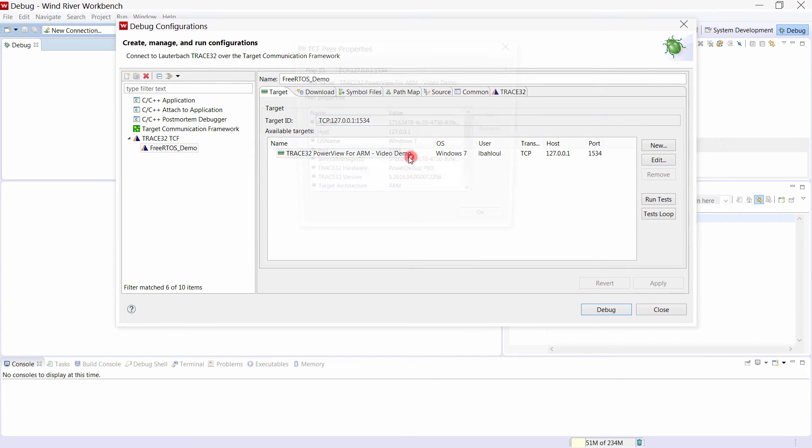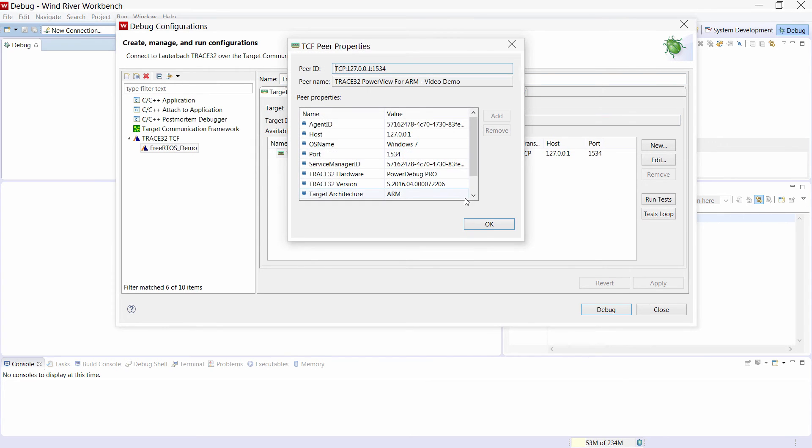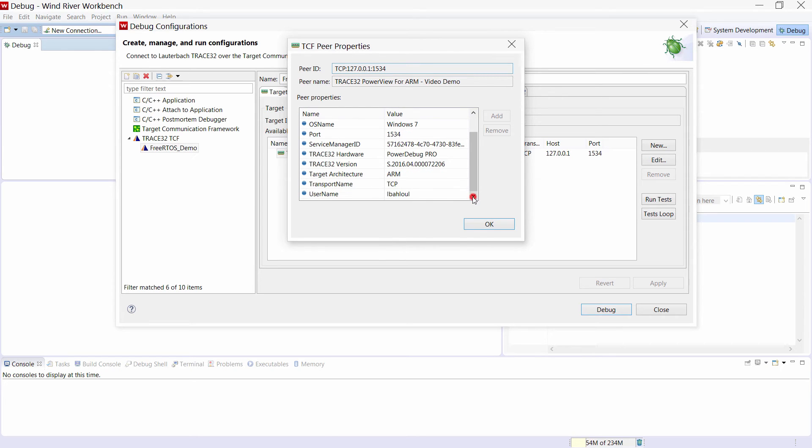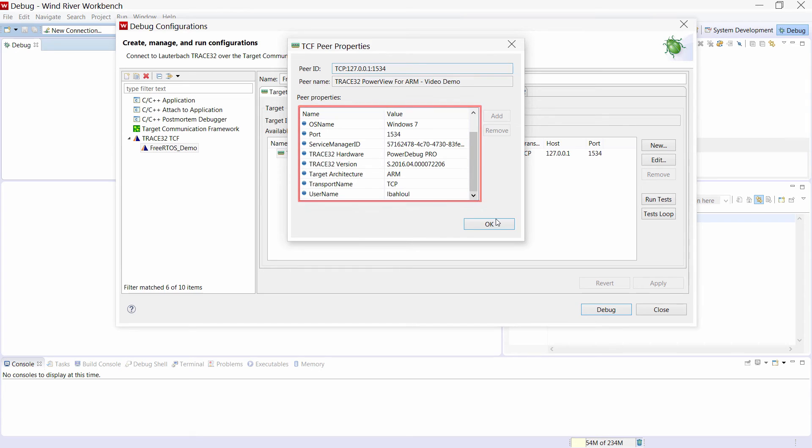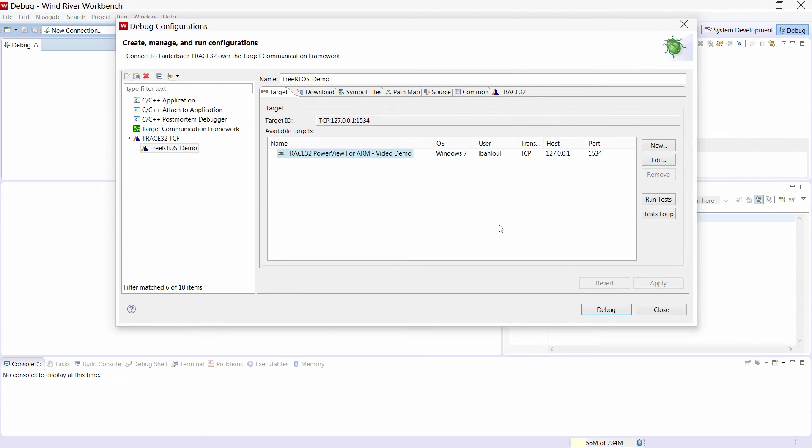A double click here will display the properties of the Trace32 instance. For example the Trace32 hardware, the software version and the user target architecture. In case you have disabled the TCF discovery you can use the new button to manually create a new target setup with the port number you have selected. We will select our target and then click on debug.